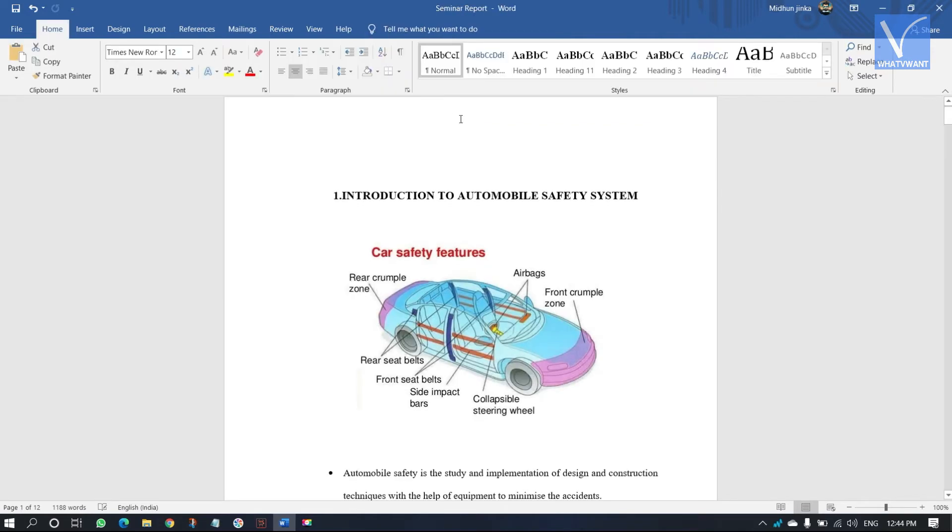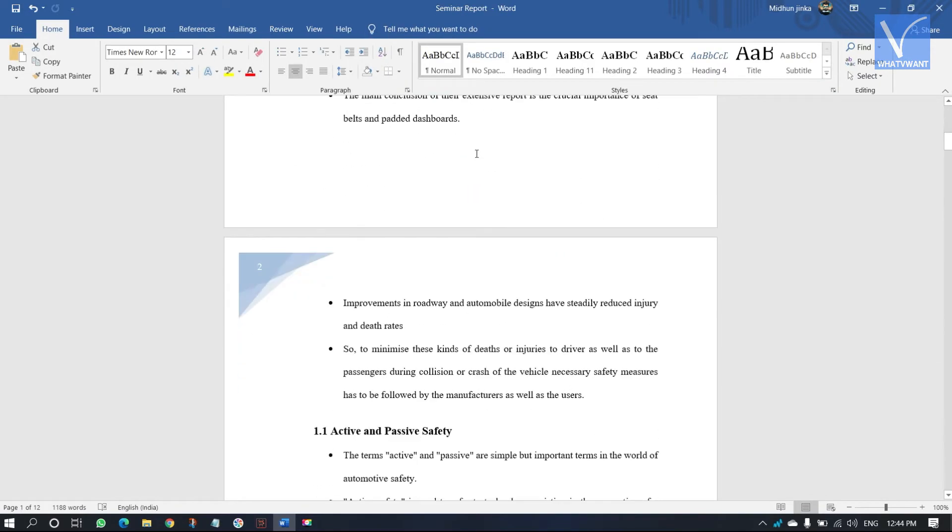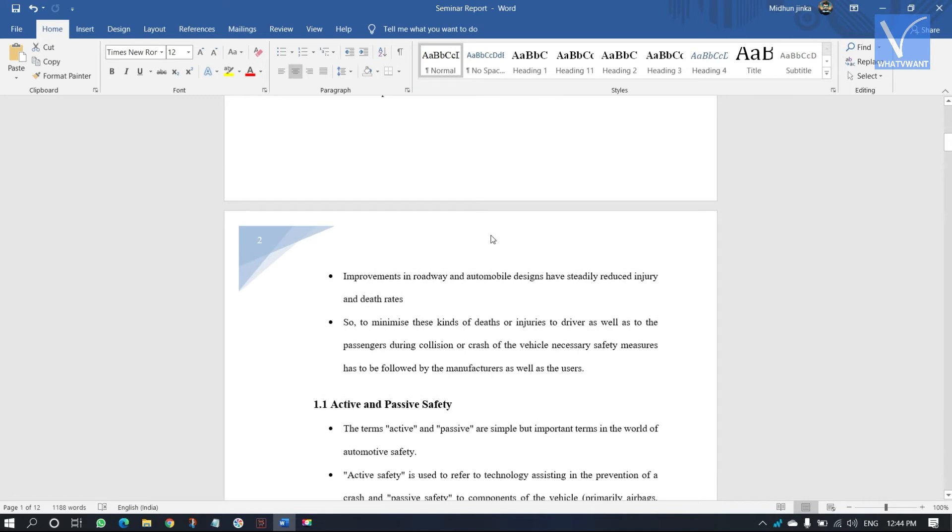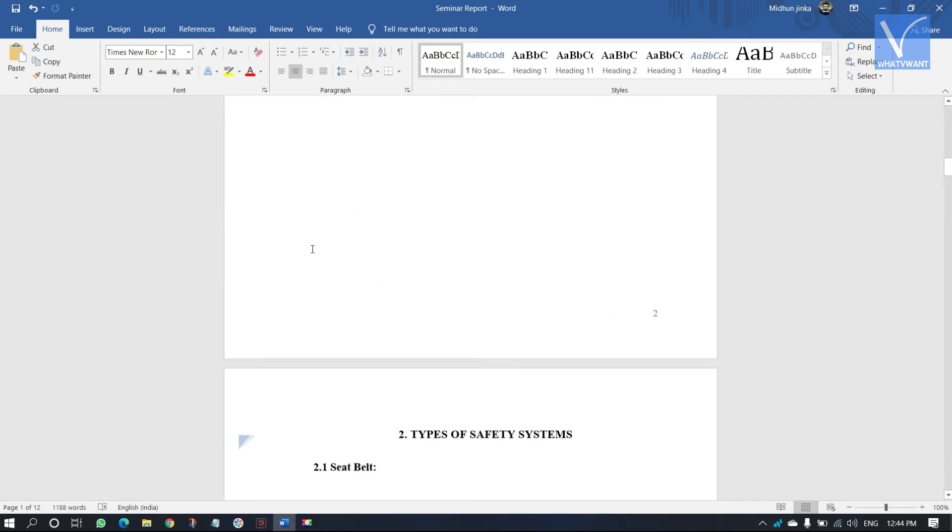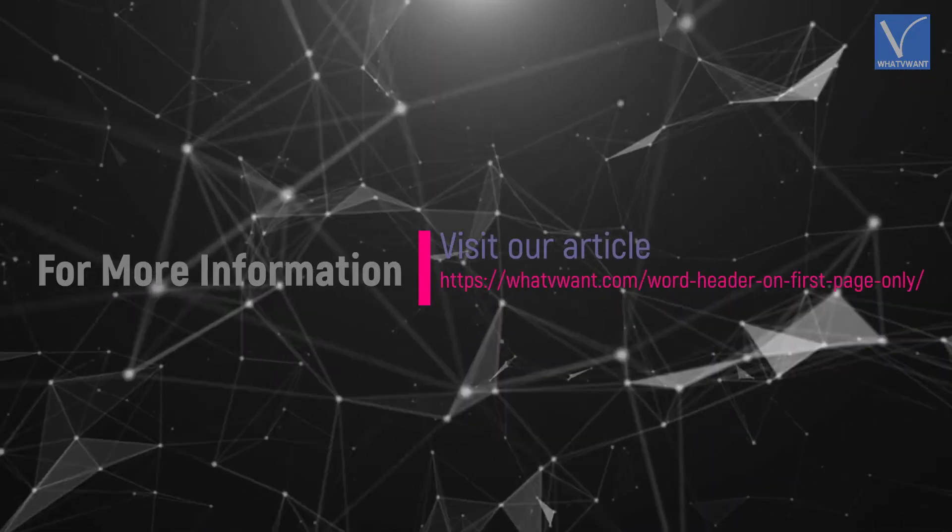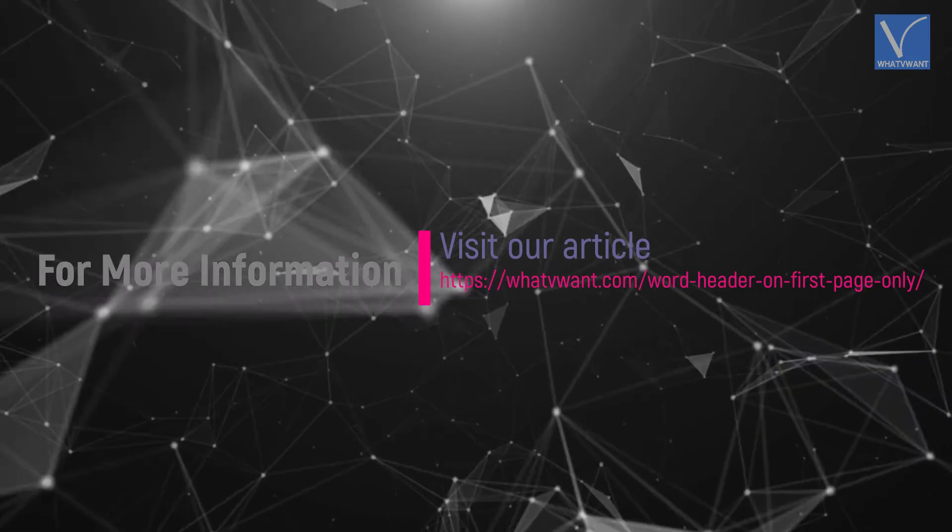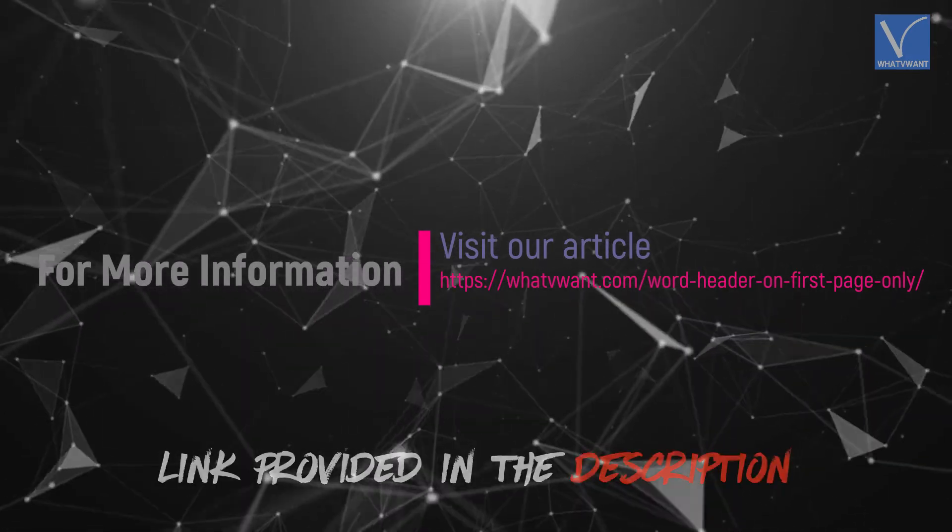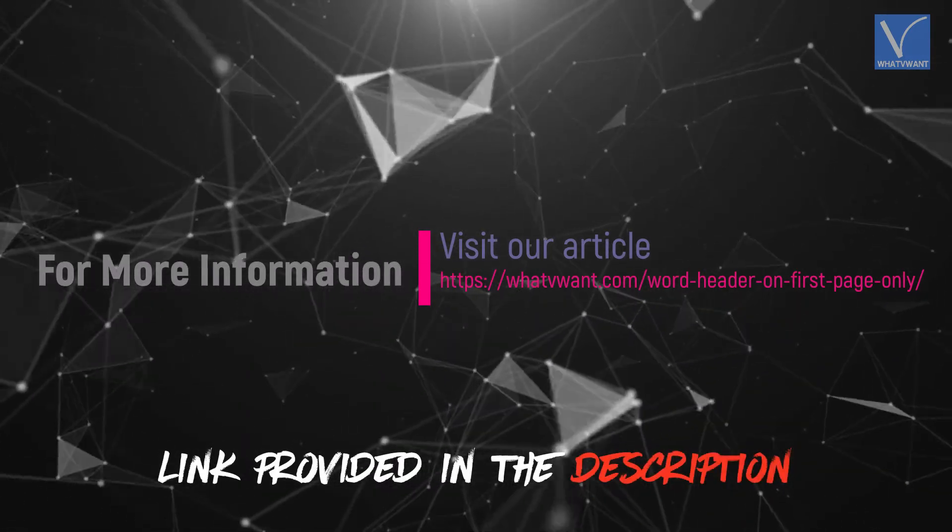That's it, header is removed only on first page, and the remaining page headers are unchanged. Hope you like this tutorial. For more information, visit our article. Link provided in the description.